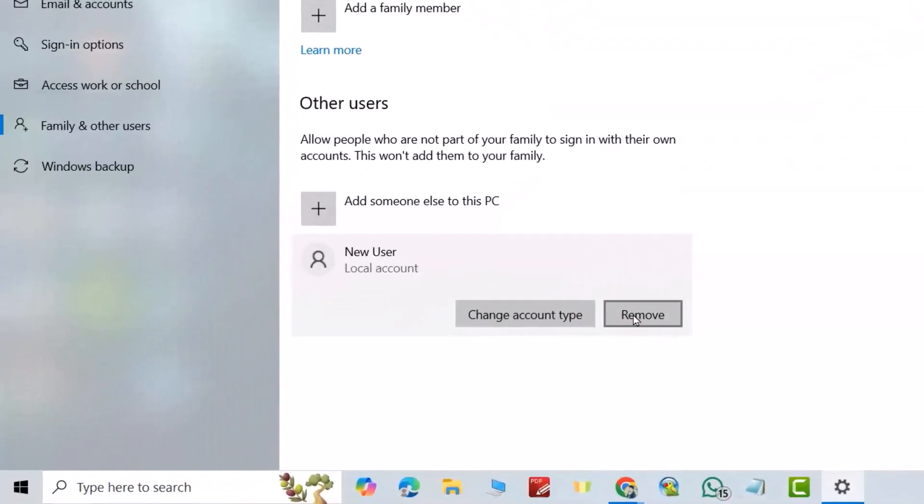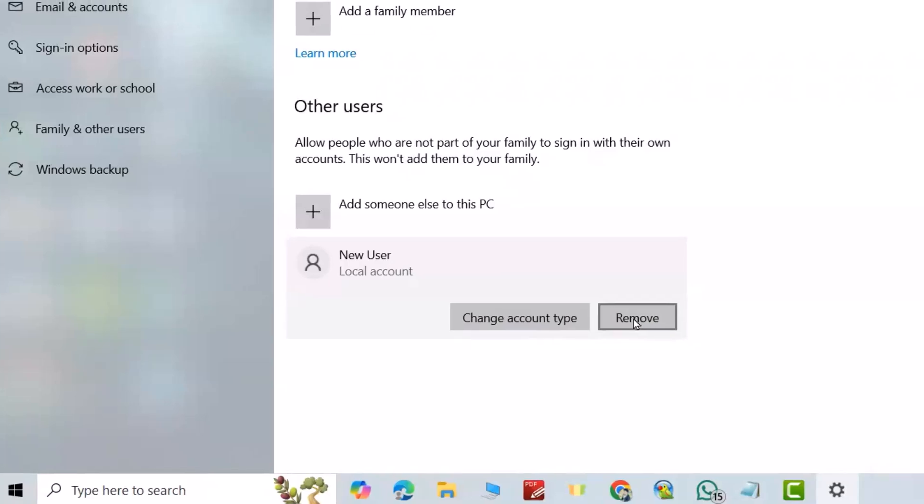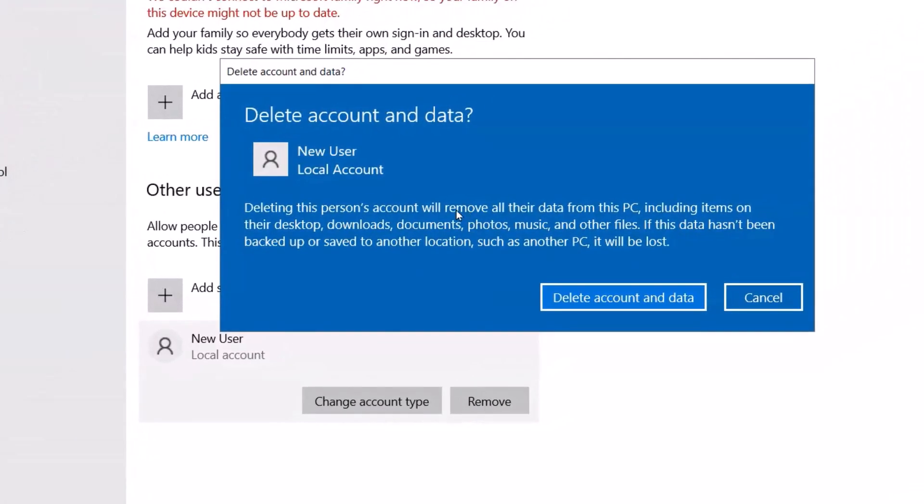Change account and remove. Deleting this person's account will remove all their data. Read this one carefully. Delete account and data. Great, now we deleted it.